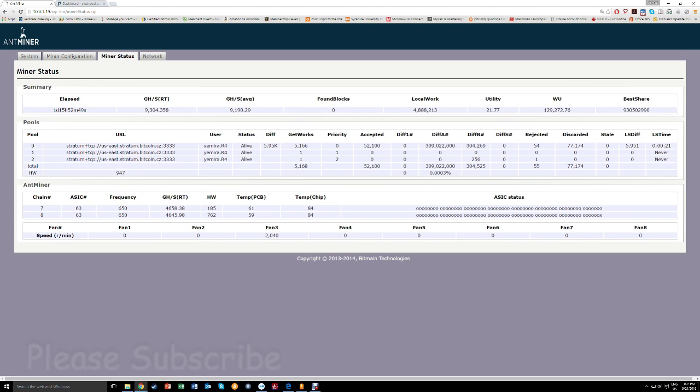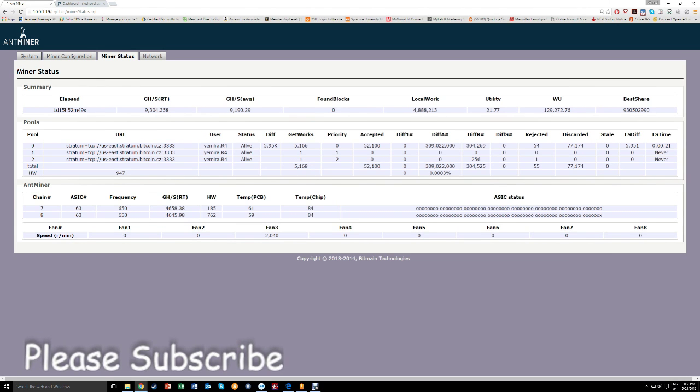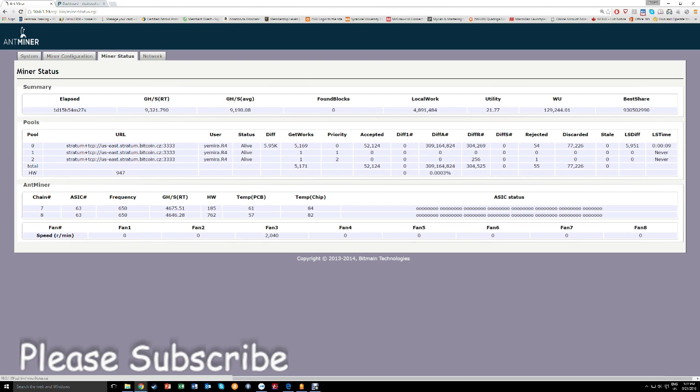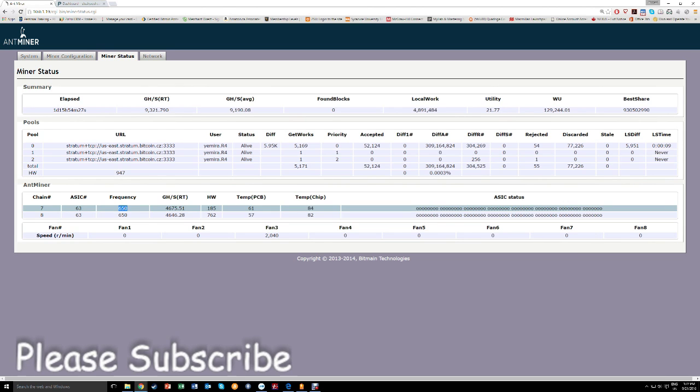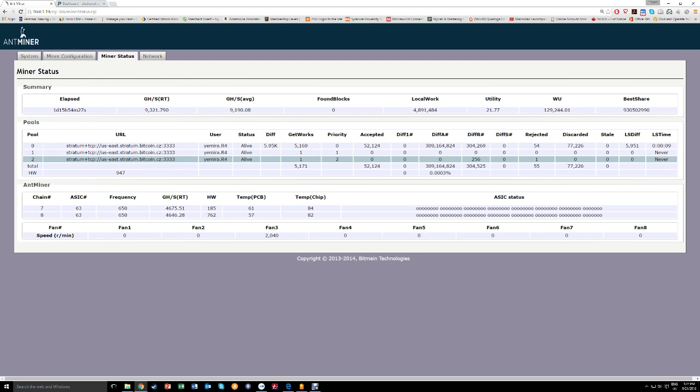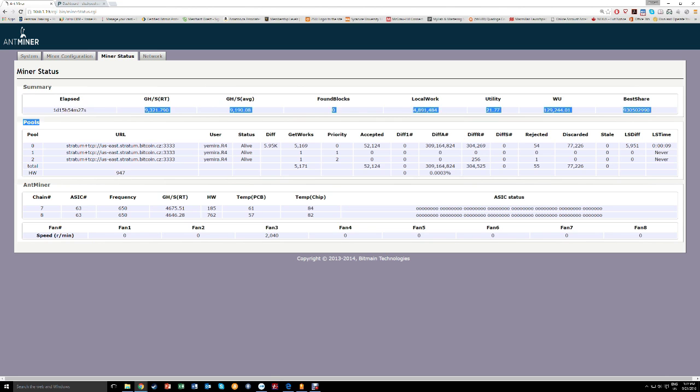Hey guys, welcome again to another session where I am going to push the limits of my Antminer R4. Right now I have the frequency of this thing running at 650. I want to try going for 700. Let's see if we can get 10,000 gigahashes per second.